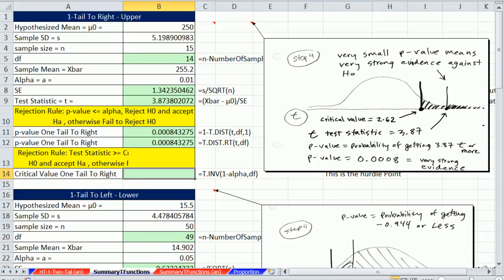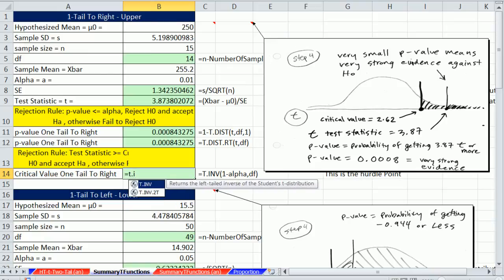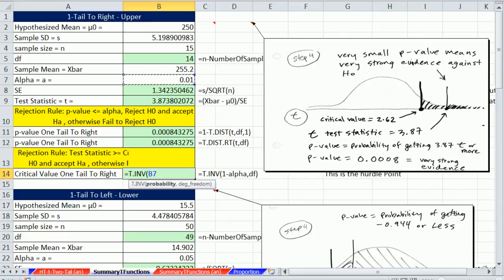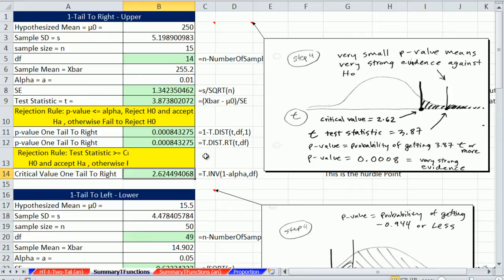For the critical value, we're going from probability to value, so we use the inverse. t.inv will give us our critical value — the hurdle point. We have alpha of 1% on the upper end, but since these functions work from negative infinity up, we say 1 minus alpha, giving us 99%. It calculates from negative infinity up to 99% and gives us the critical value for the t distribution with 14 degrees of freedom. Our test statistic is way past that critical value, so we reject the null hypothesis. For p-value, you compare it directly to your alpha.